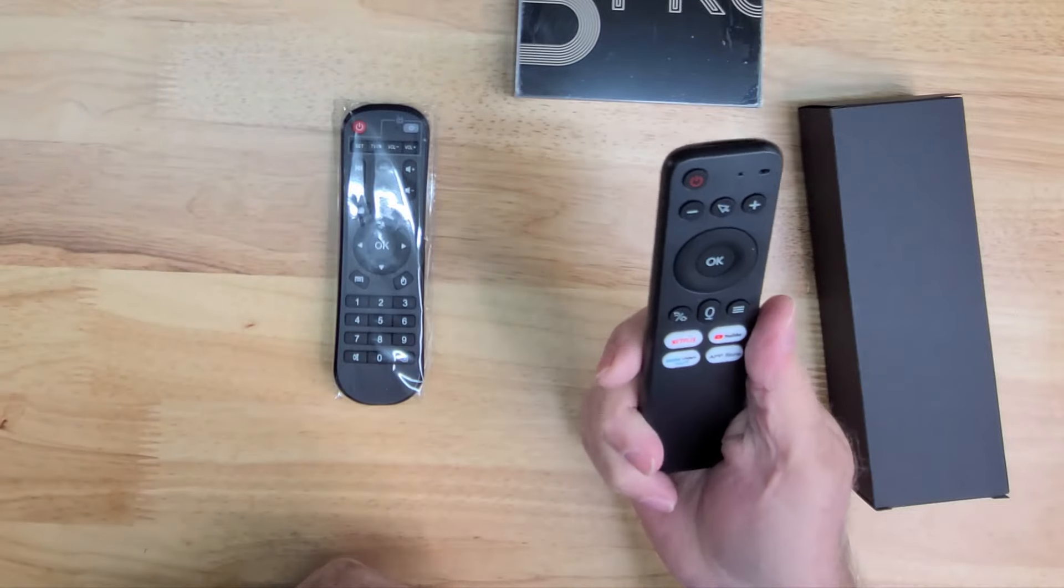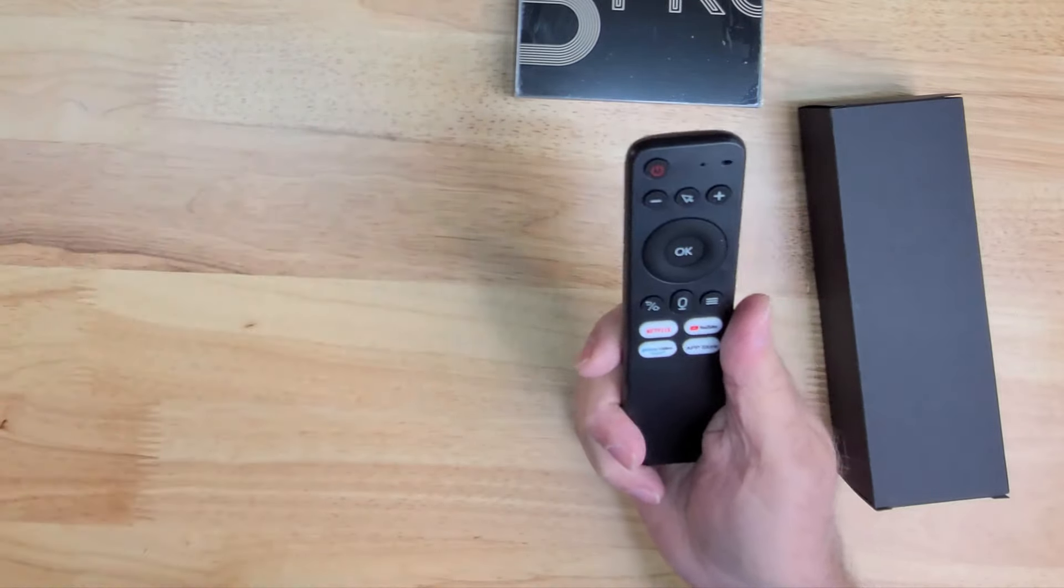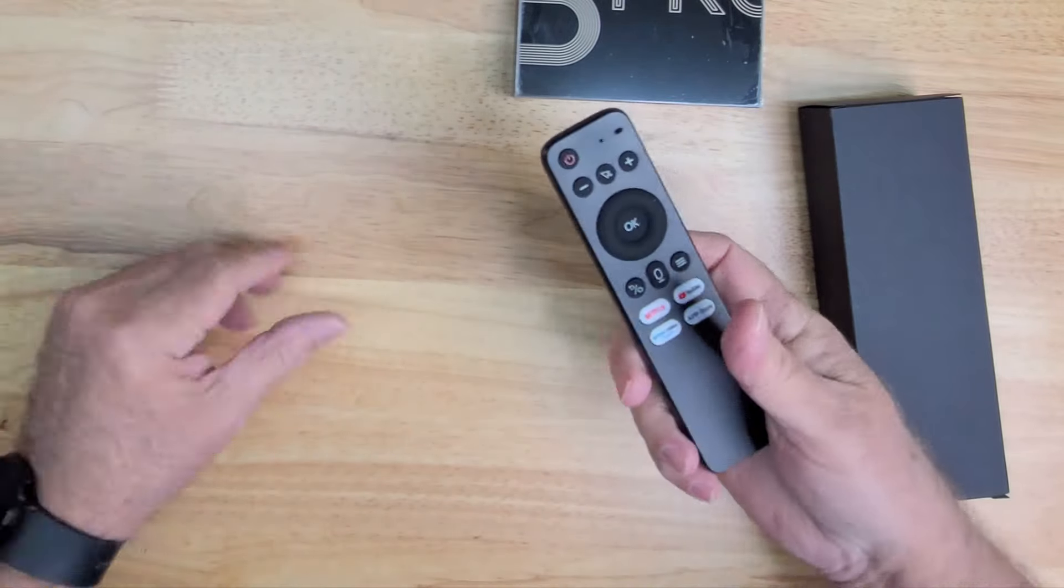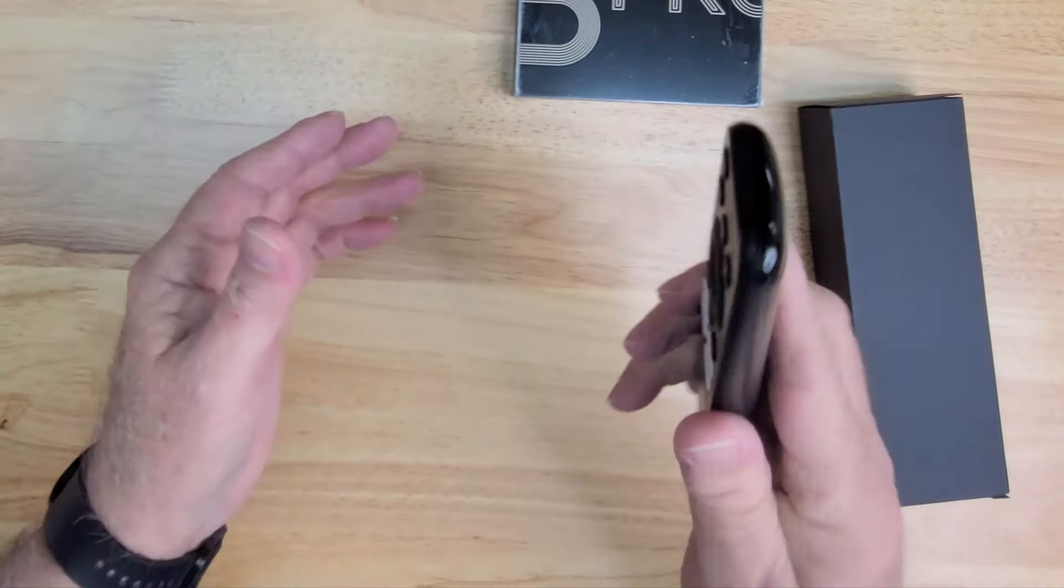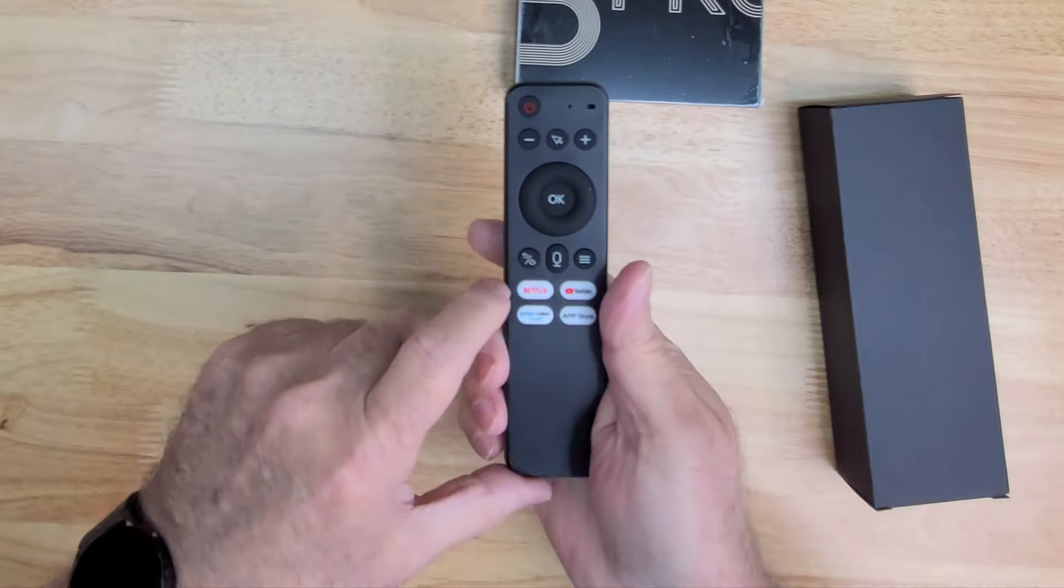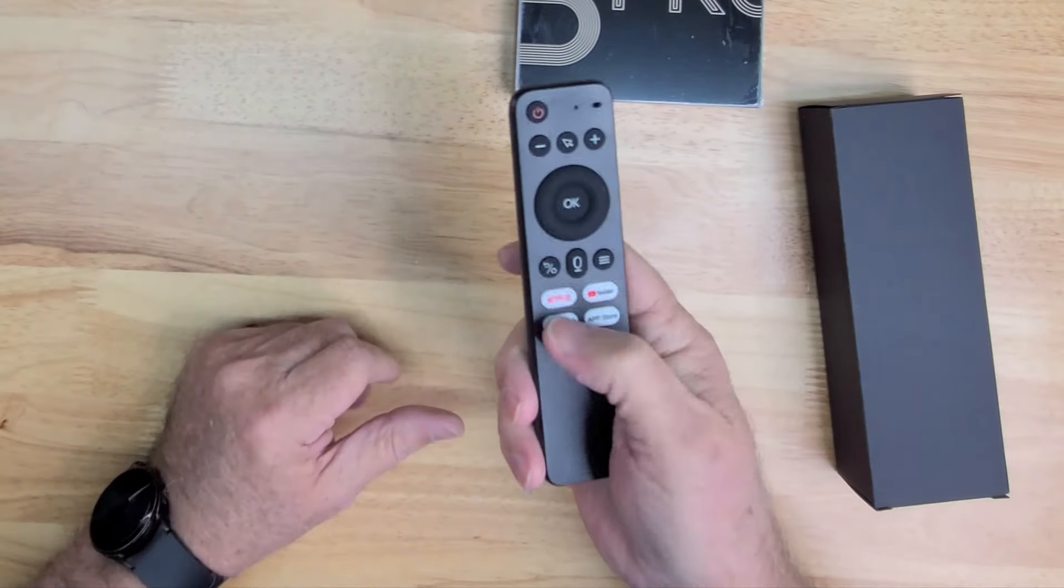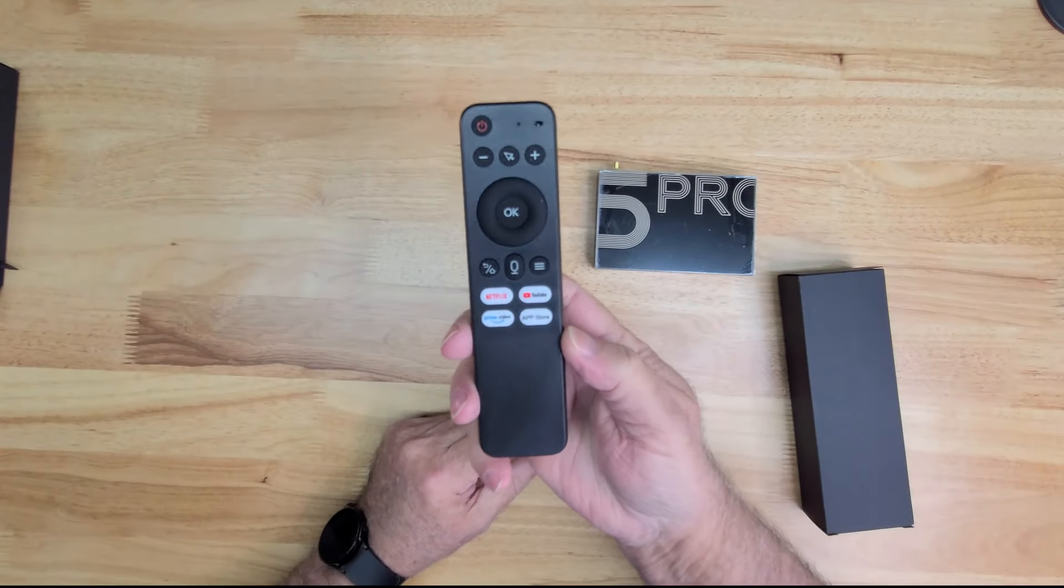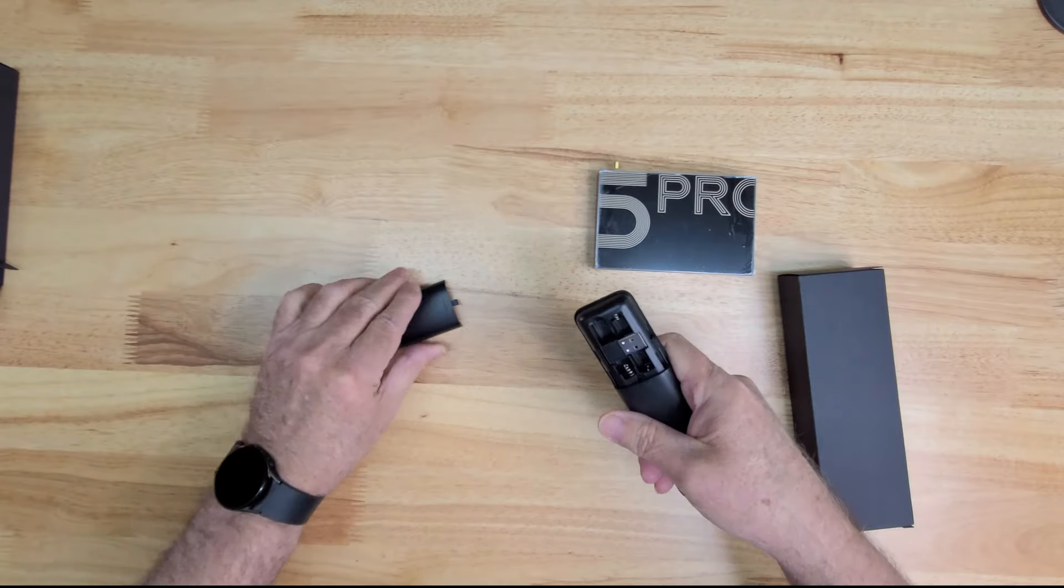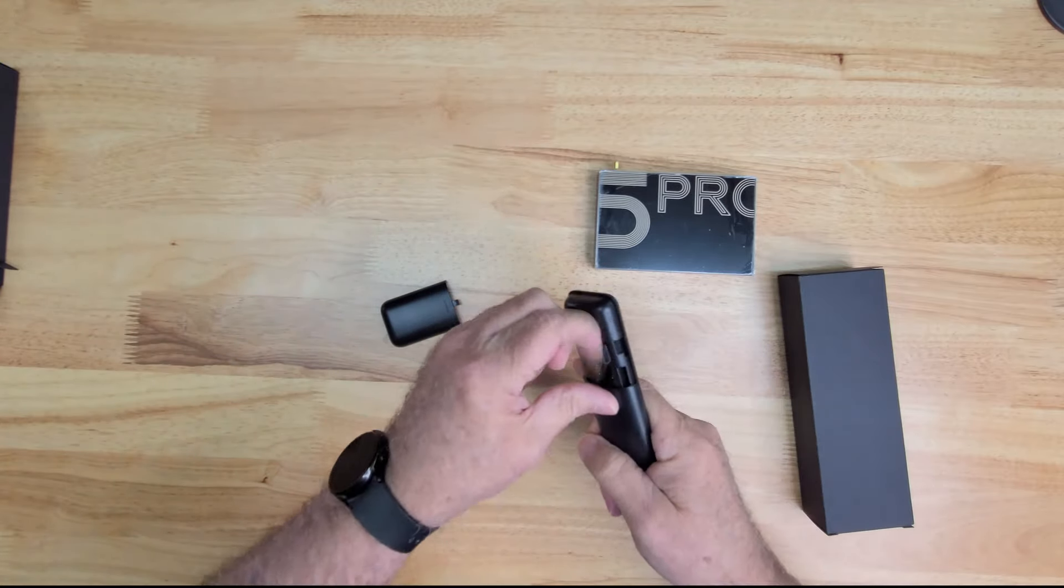That's nice they give you the old one. There's a lot of people don't like these for some reason, I don't know why. But you have your hotkeys which is Netflix, YouTube, Prime Video, and App Store. I kind of like that, I actually like that a lot. But no batteries inside.